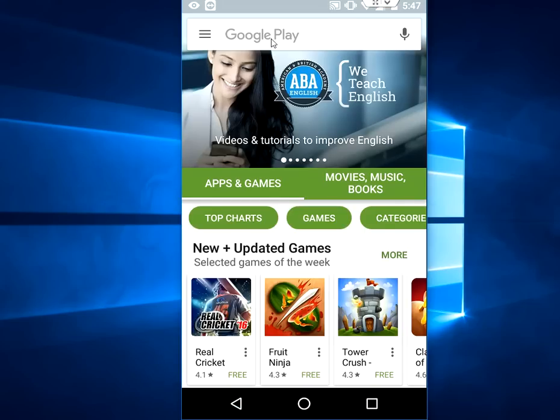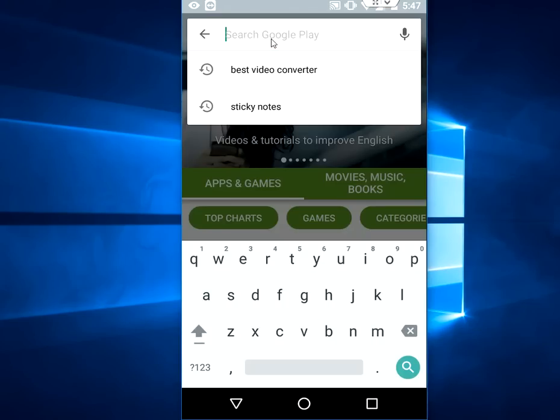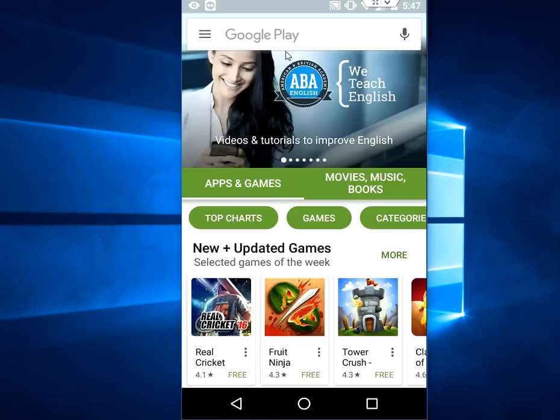As you can see here, the last search is like this. So actually, I don't want to show this on the search bar. I want to clear all this. For this, just go to settings here.